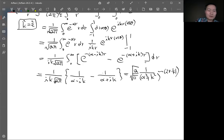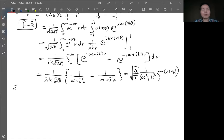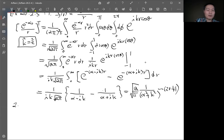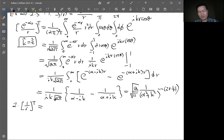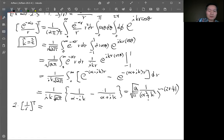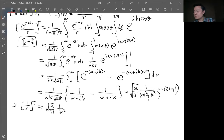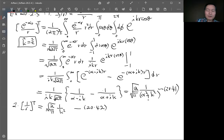Example 2 is a direct consequence of example 1. Instead of e^(-αr)/r, we take the limit as α → 0, giving the Fourier transform of 1/r. The result is simply 1/k², which is equation 20.42. That one is fairly straightforward.